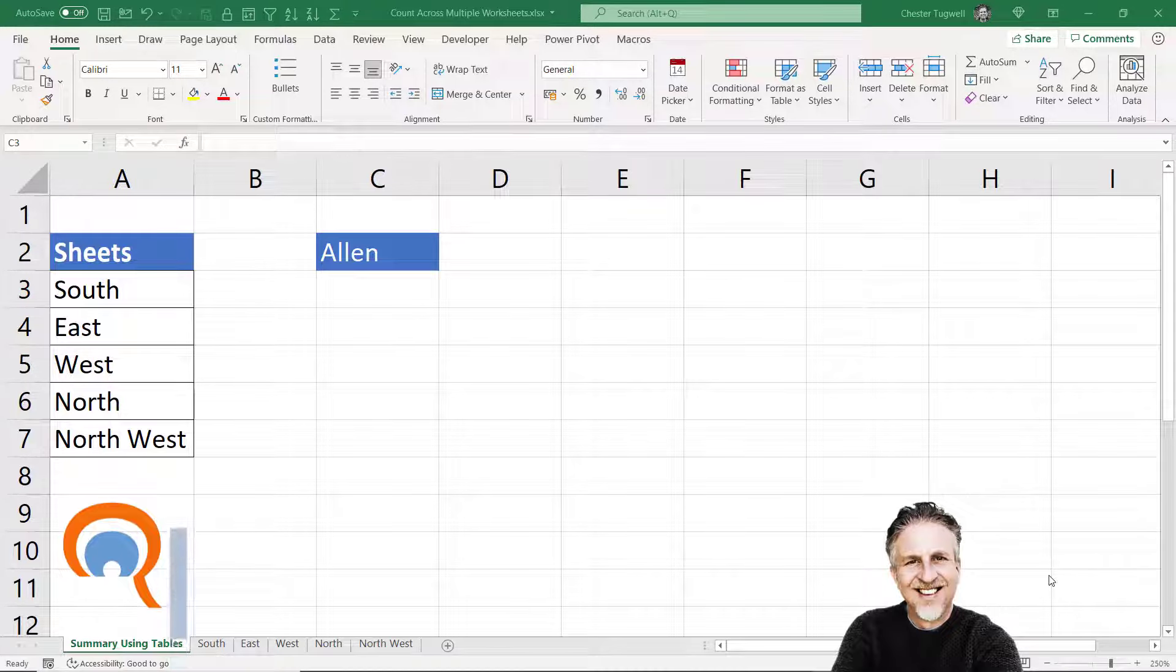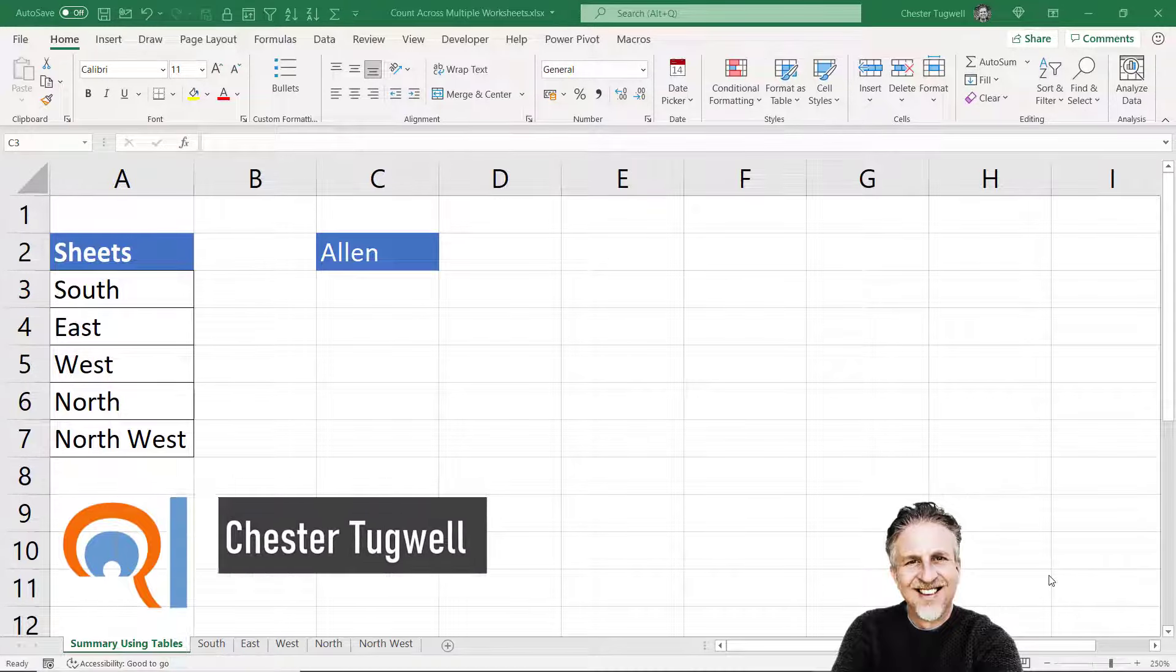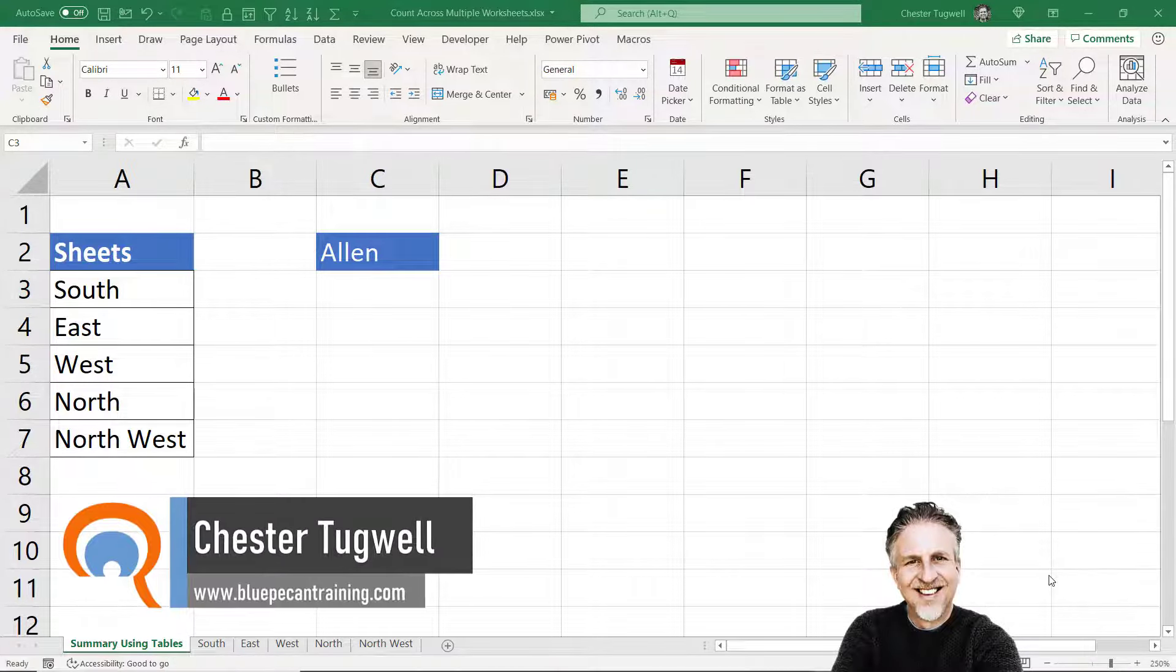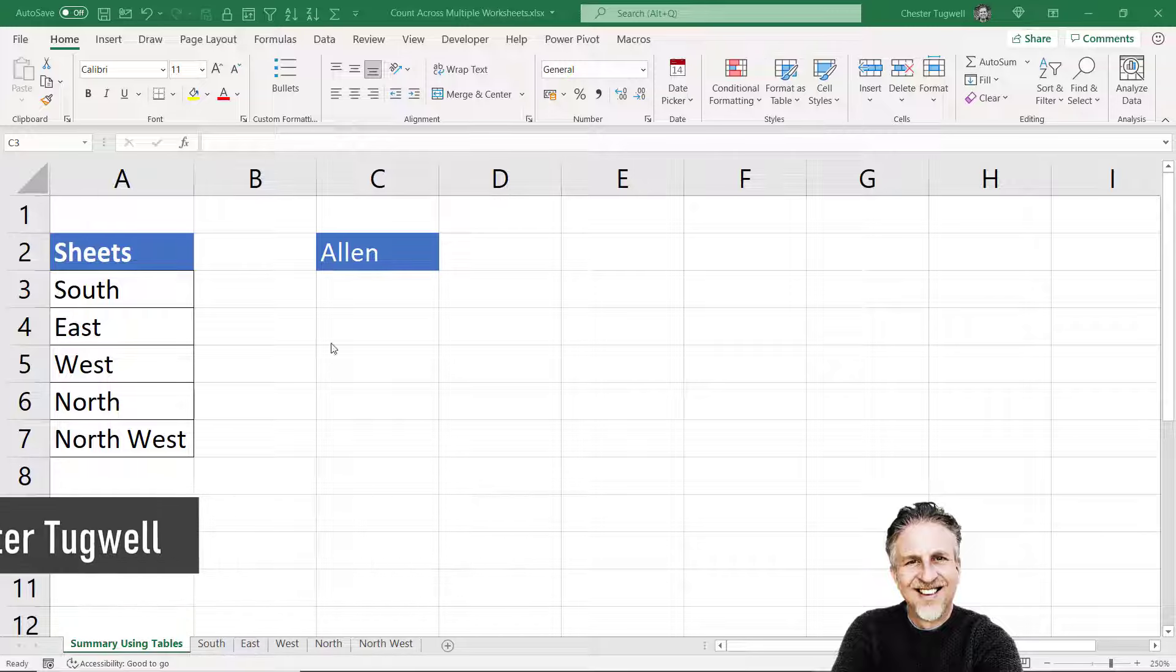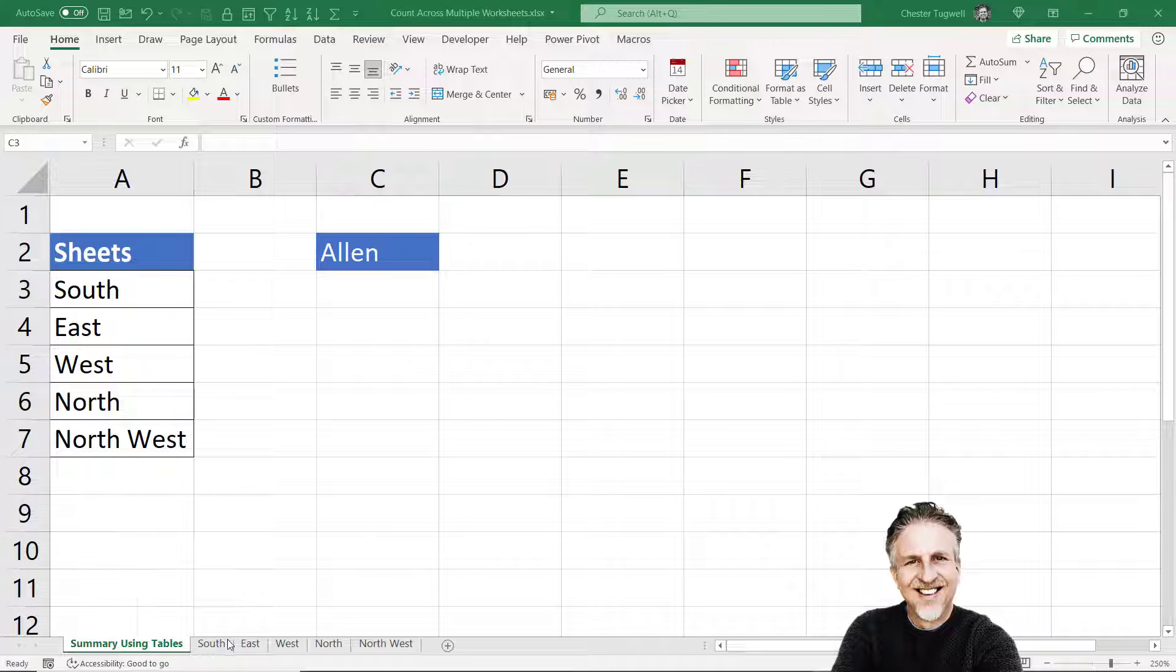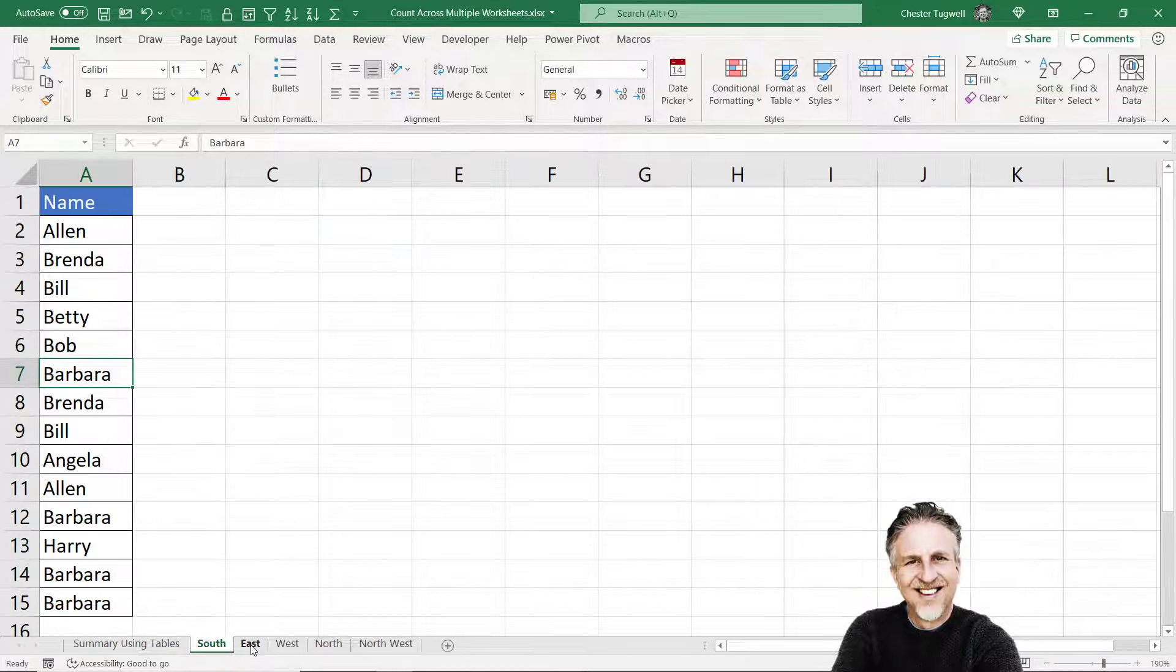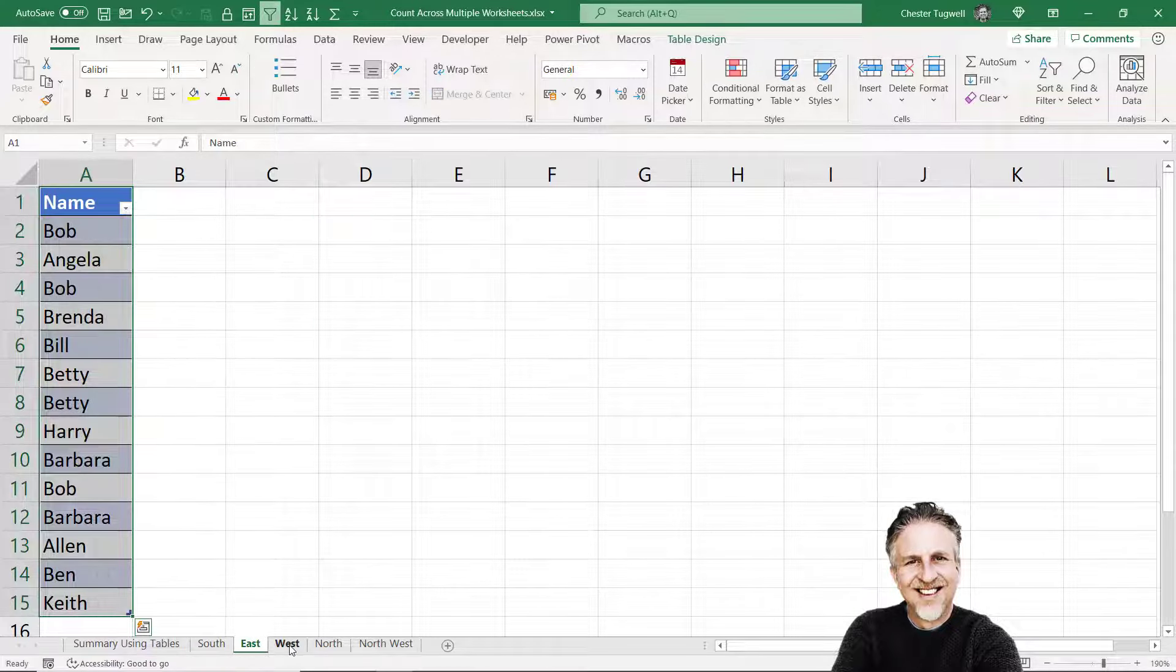Hi, it's Chester at BluePK Computer Training. In this video we're looking at counting across multiple sheets. I want to count how many times the name Allen appears across these sheets.